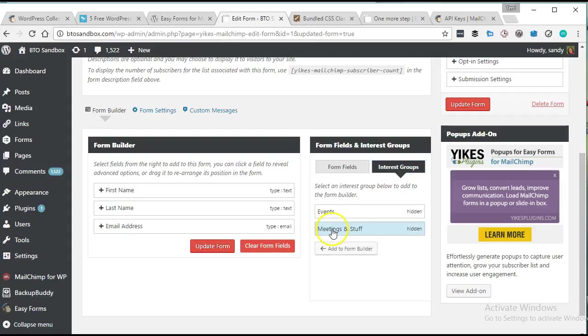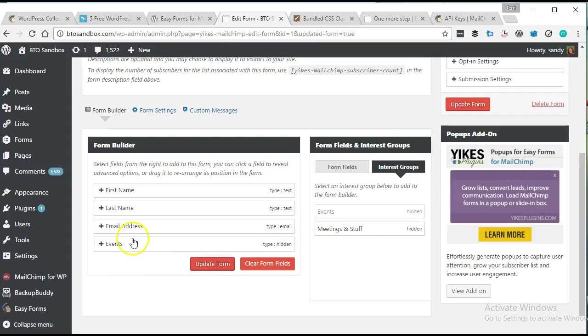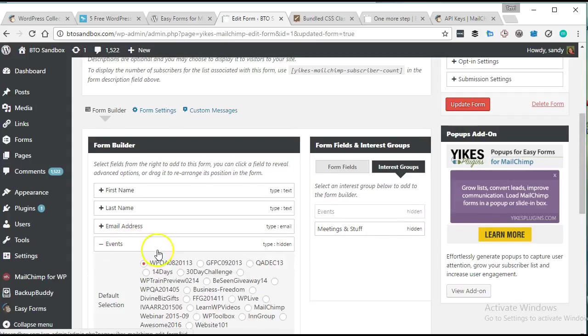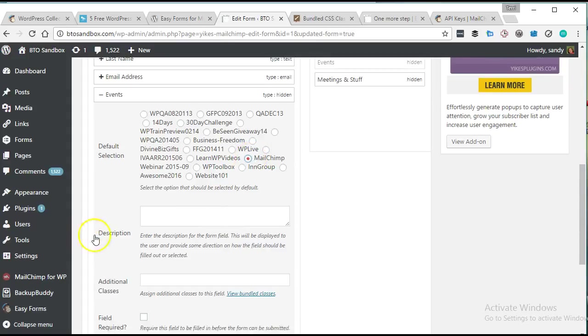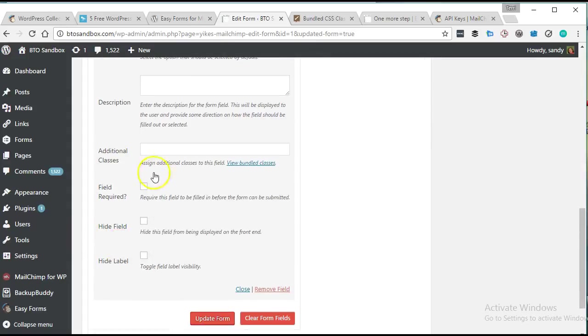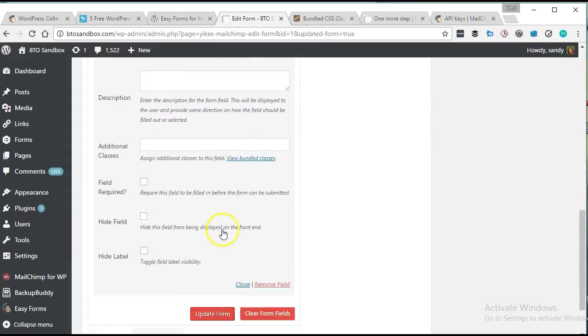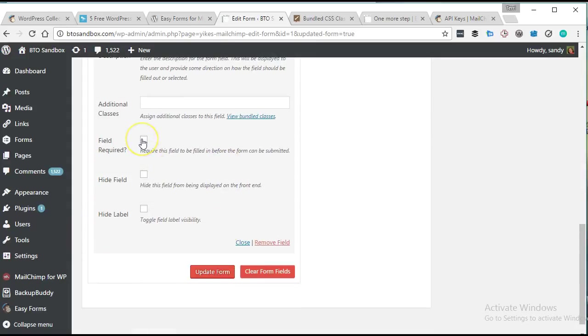And it looks like I can add which event they signed up for. That's awesome. So then that would get updated in their user record as well.